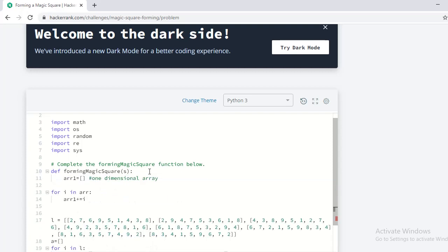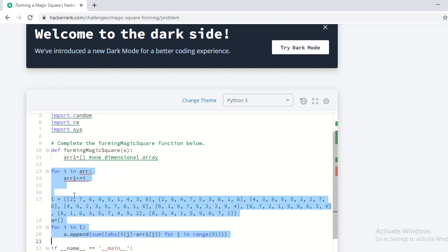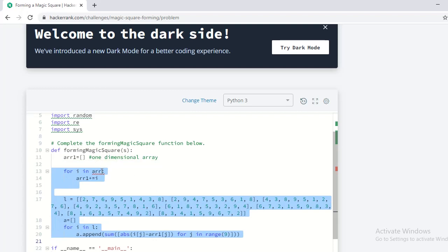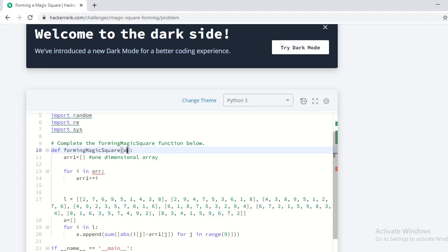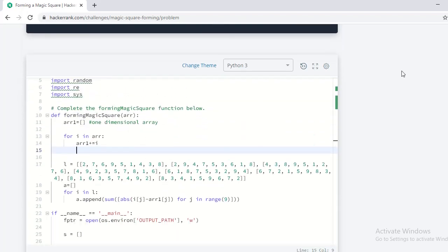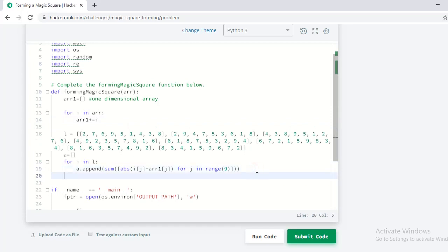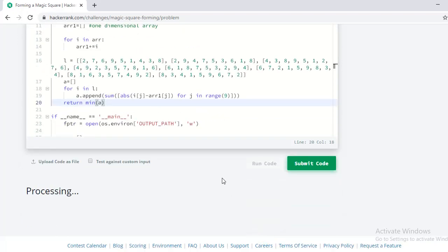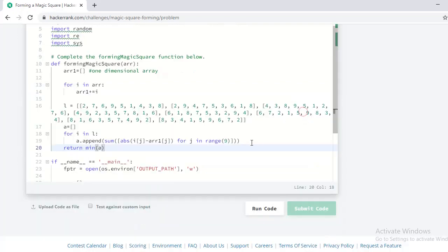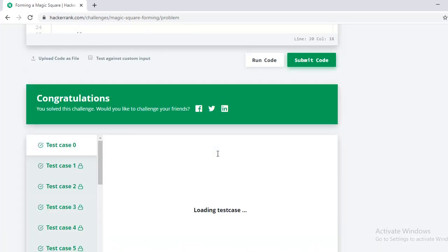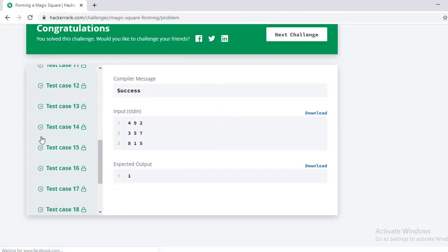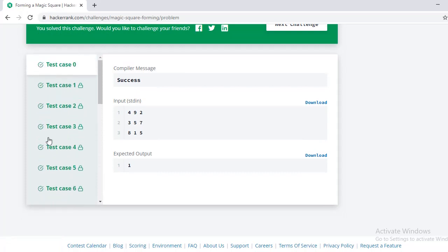Let's run our code on the HackerRank platform. Do align the code properly. I have also mentioned the GitHub link of the source code in the description. Let's run it now — wow! Let's submit it. How fast it was to compile all 22 test cases. Great guys, keep coding and thanks for watching.